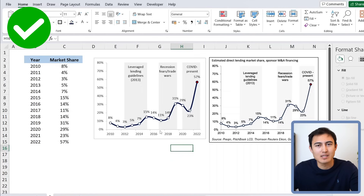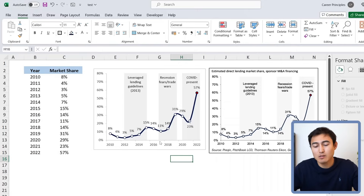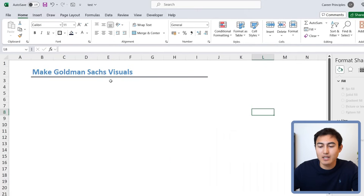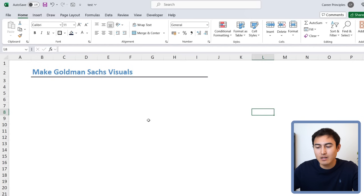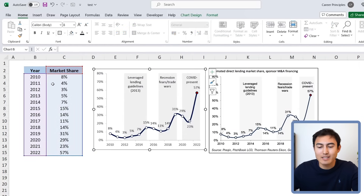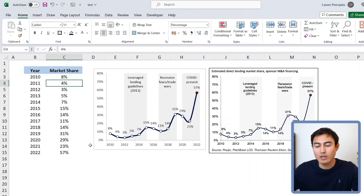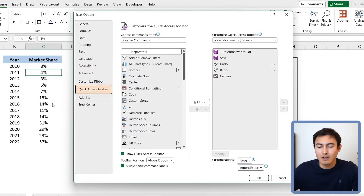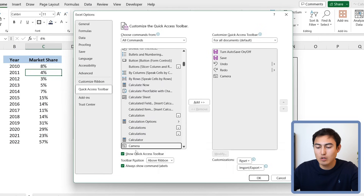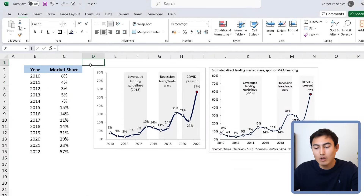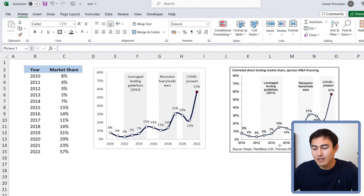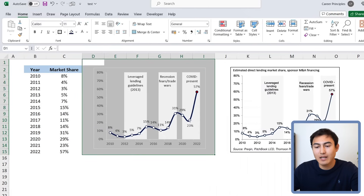Now for the bonus trick most Excel users don't know: the Camera Tool. Suppose you want to add all these charts to a dashboard or cover page. Simply copying the chart is problematic because if the data updates, the copy won't. Instead, use the Camera Tool from the Quick Access Toolbar — if you don't have it, go to the dropdown, More Commands, All Commands, type 'Camera,' and click Add.